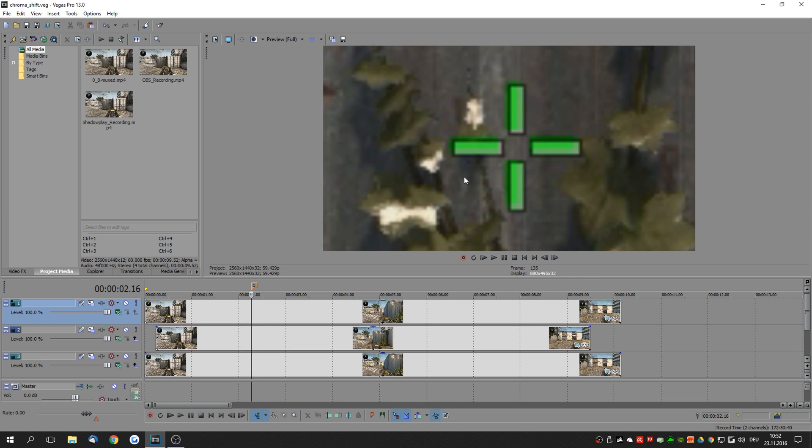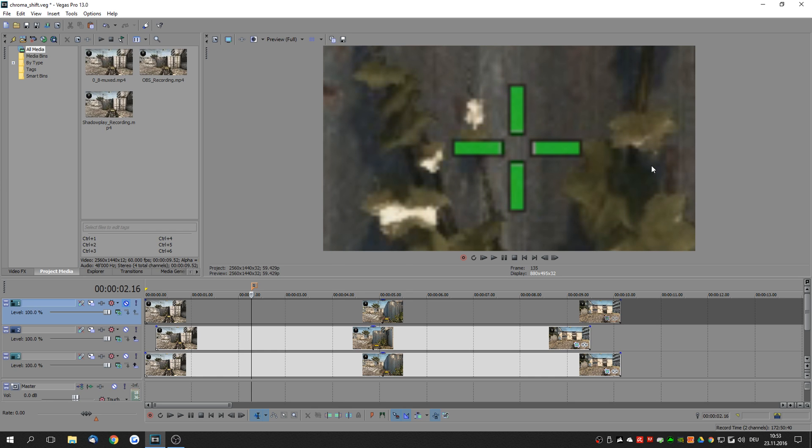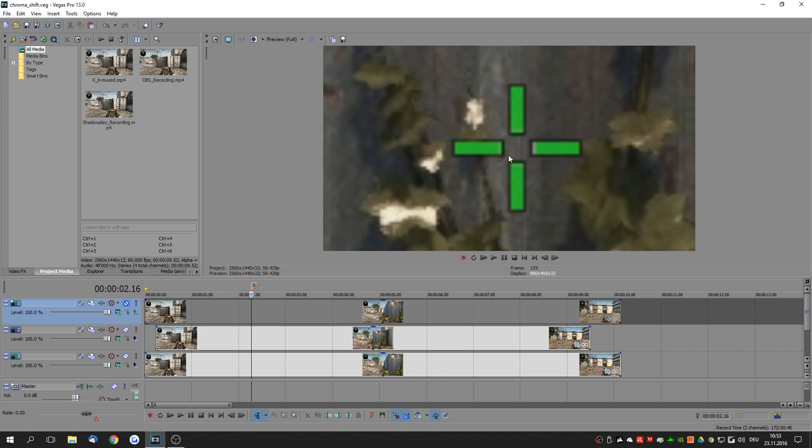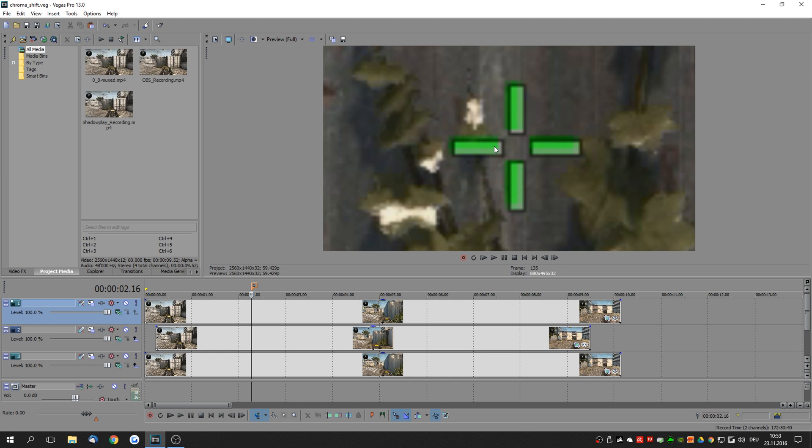When we compare this recording from Shadowplay to a recording from OBS, you can see that OBS has the colors very nicely aligned compared to Shadowplay where we have this very apparent shift. This shift is so severe that you can actually see it once you've rendered it and uploaded it to YouTube.